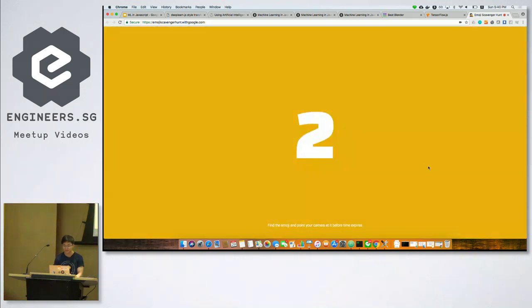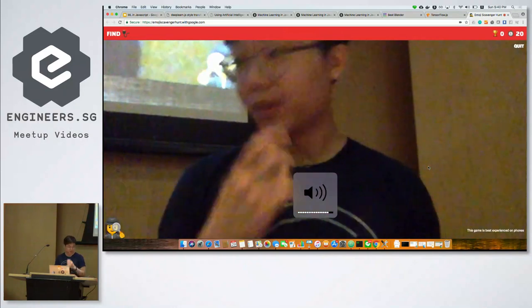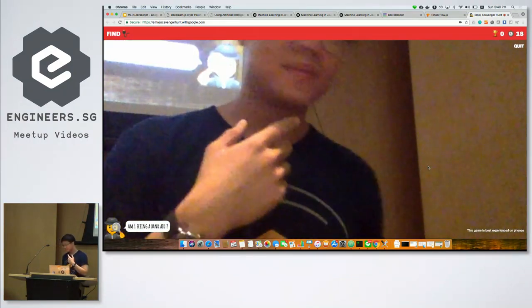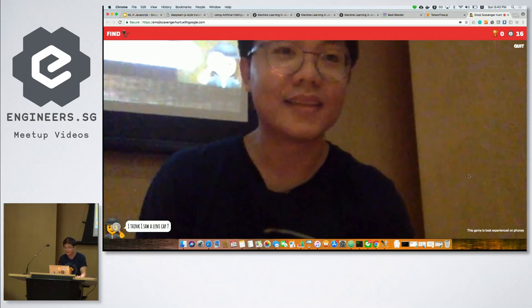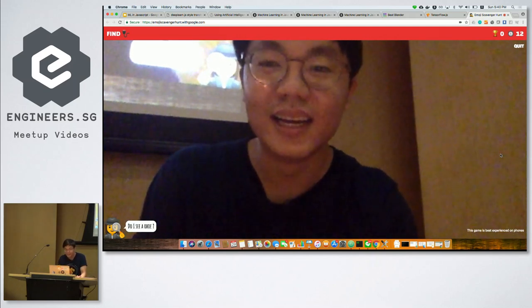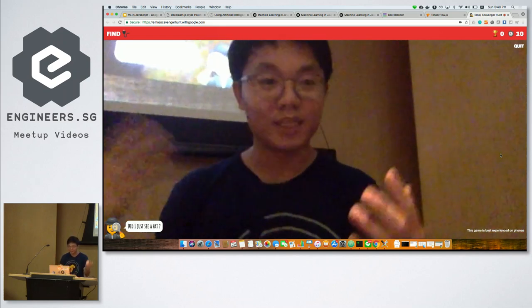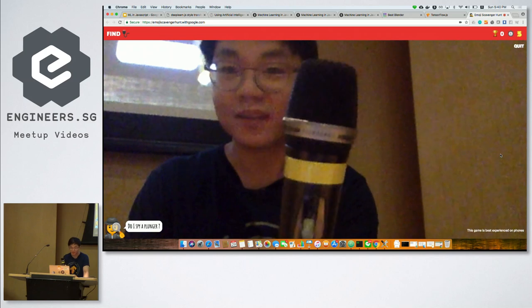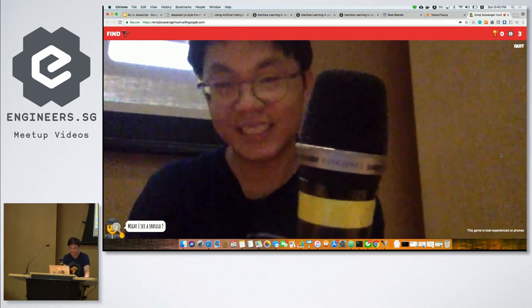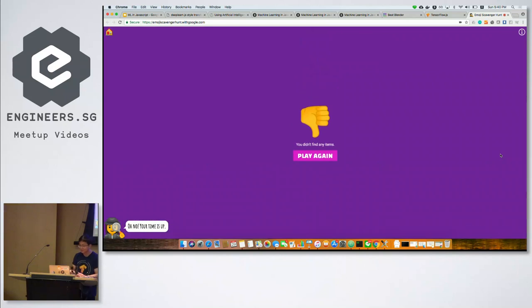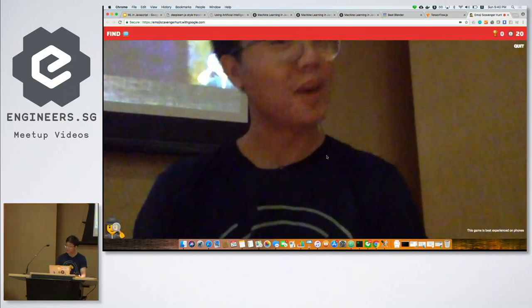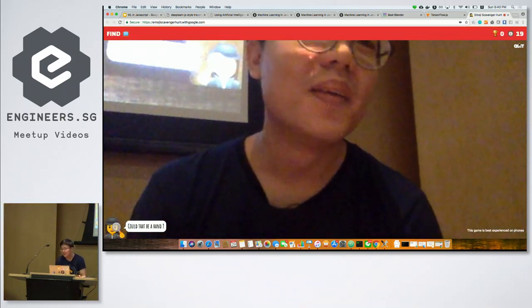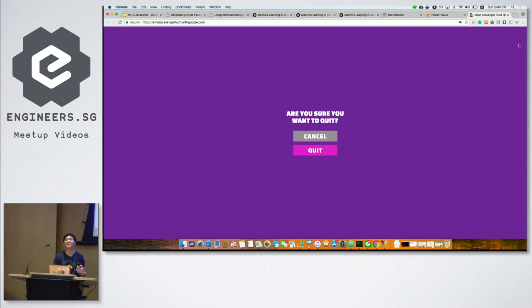Okay, there you go. Oh, shoot. How can I find this? Am I seeing a ski mask? Nope. Am I seeing a band-aid? Nope. I think I saw a lens cap. Do I see an elbow? Okay, they try to make prediction based on what they're seeing right now. Do I spy a plunger? Not a plunger. Might I see a spatula? Okay. I think I saw a buckle. Nope. Oh, no, your time is up. Let's see if it would ask for something that I can find here. Okay, no, I can't find a TV. I think I saw a spatula. All right, for the interest of time, I'm just going to stop this. But it's really fun and it actually works on your mobile phone. So you can play this on your way back home.